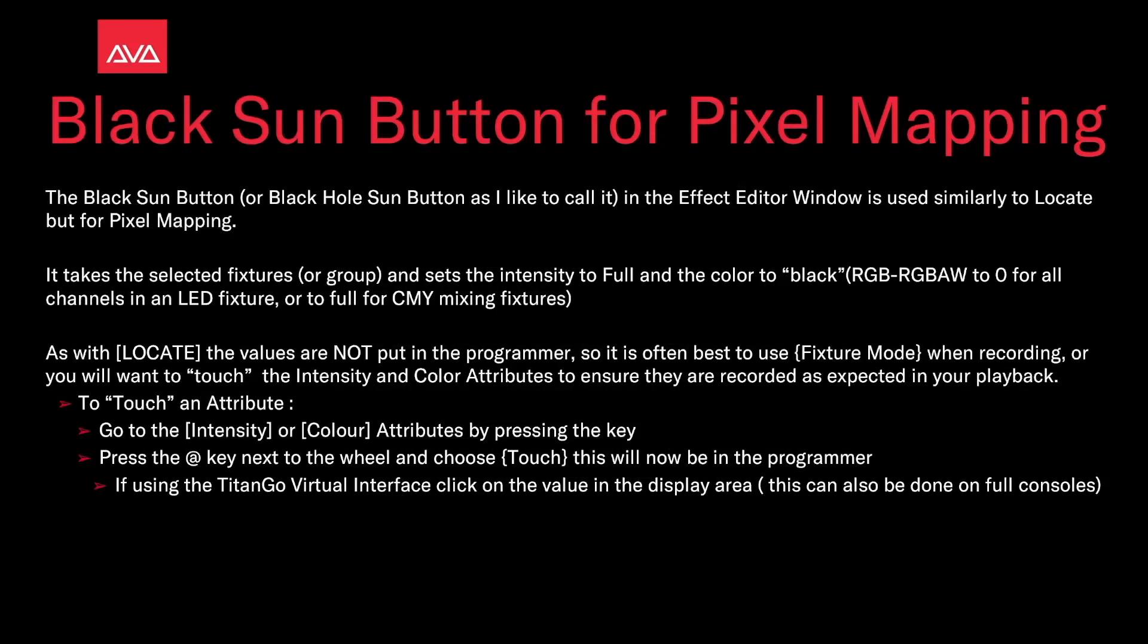The Black Sun Button, or the Black Hole Sun Button as I like to call it, in the Effects Editor window is used similarly to Locate, but for Pixel Mapping. It takes the selected fixtures or group and sets the intensity to full and the color to black.